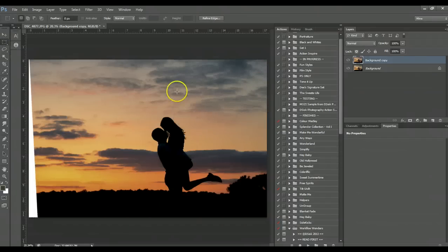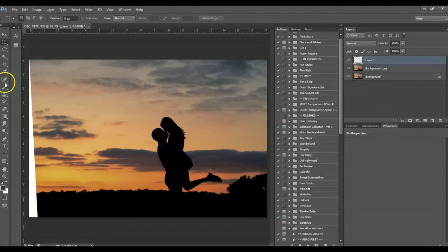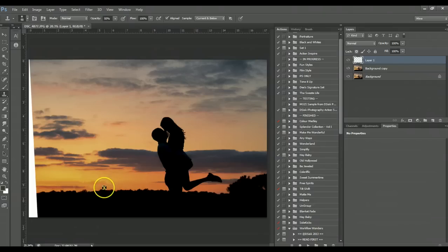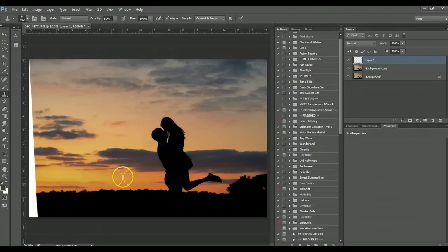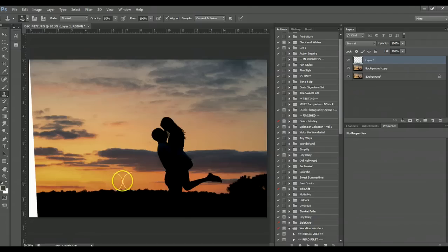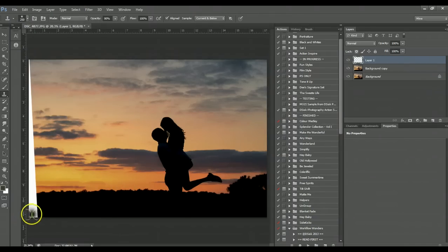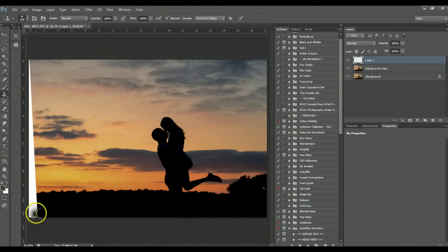If I was in Elements, which I have, I just don't use this much anymore, I would just create a new layer, grab a clone brush, and we'll set it to actually usually 100. We'll do 100.